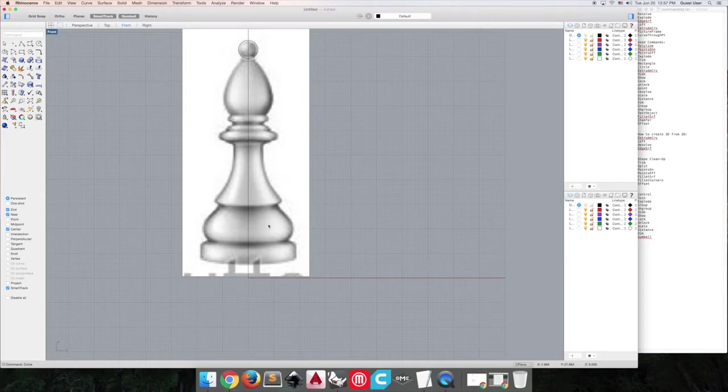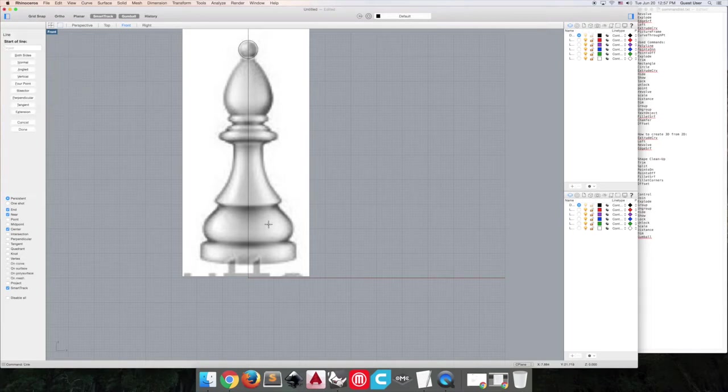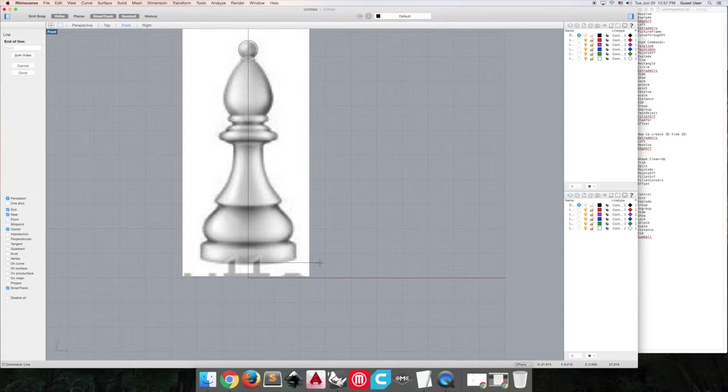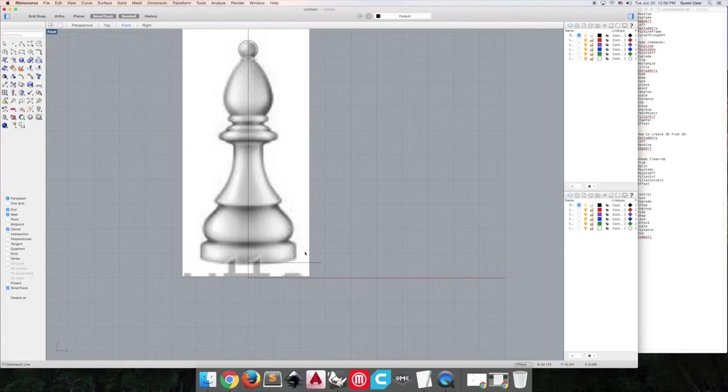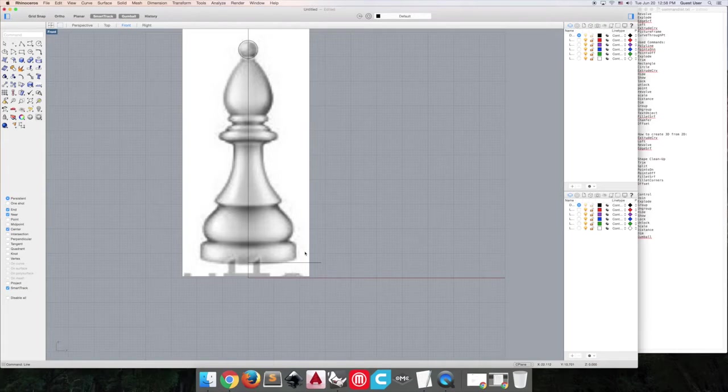So next we're going to use line to create the bottom base. You can play pretty fast and loose with your lines here because we're going to be adjusting them quite a lot. I'm a fan of using the curve through points tool, but I know it's also very possible just to use the curve tool.